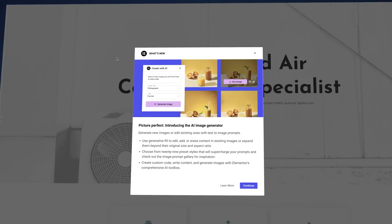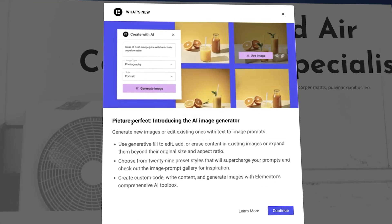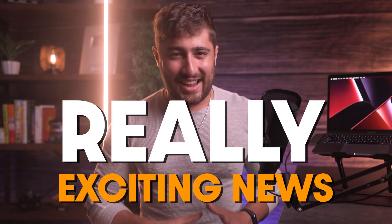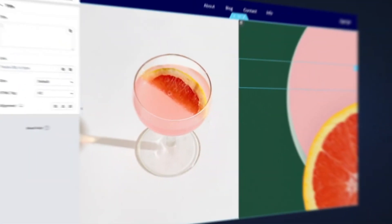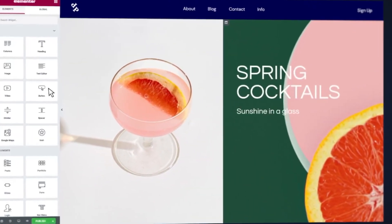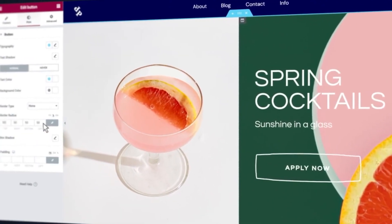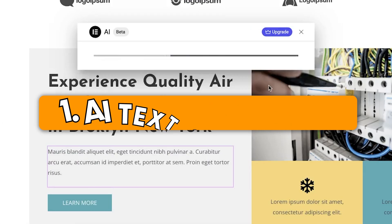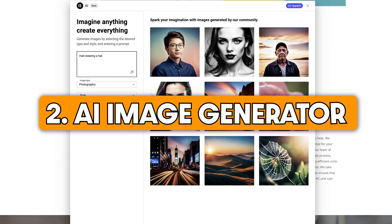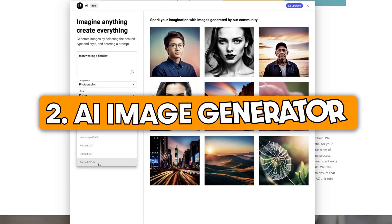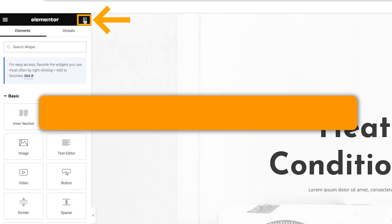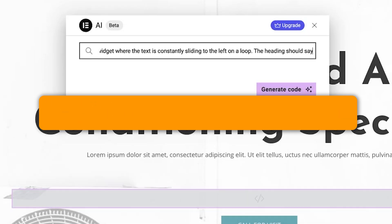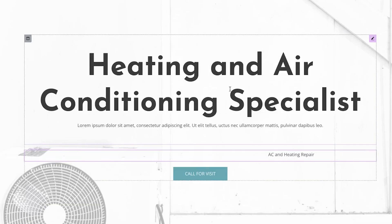Some of you guys may have opened up Elementor recently and noticed this prompt pop up in front of you. This is some really exciting news. Elementor is the ultimate drag and drop page builder plugin for WordPress, and now it's taking things to a whole new level of speed and ease of use for anyone who's trying to build a website. It's introduced three new AI tools that you can use inside the page builder, and you get a free trial to use it on any website you want.